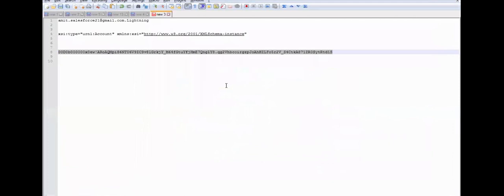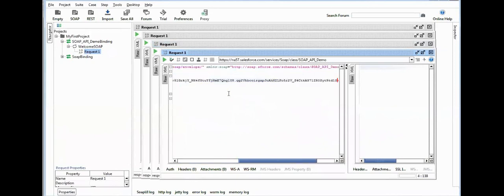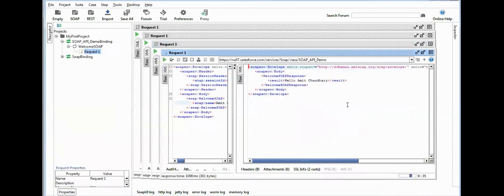Pass your session ID here, and after the session ID pass the name. Click on the green button. Here is the output. Thank you.